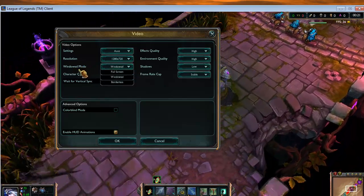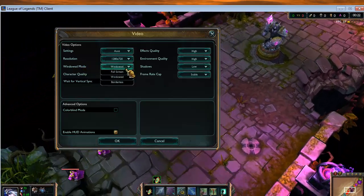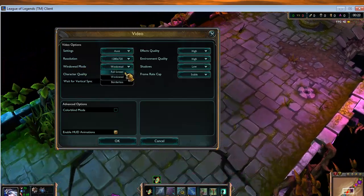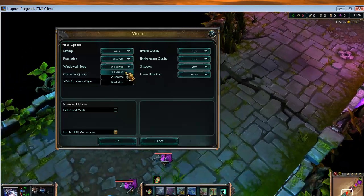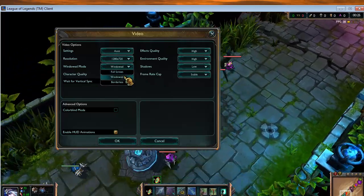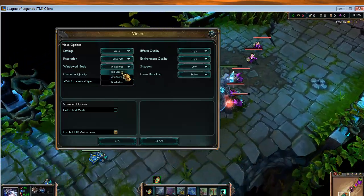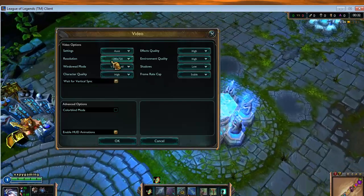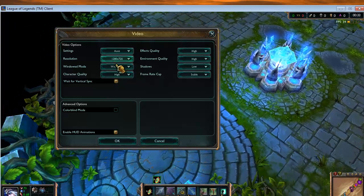Then from Window Mode, you can select it to Windowed instead of Full Screen. These are the most important two settings you have to do.